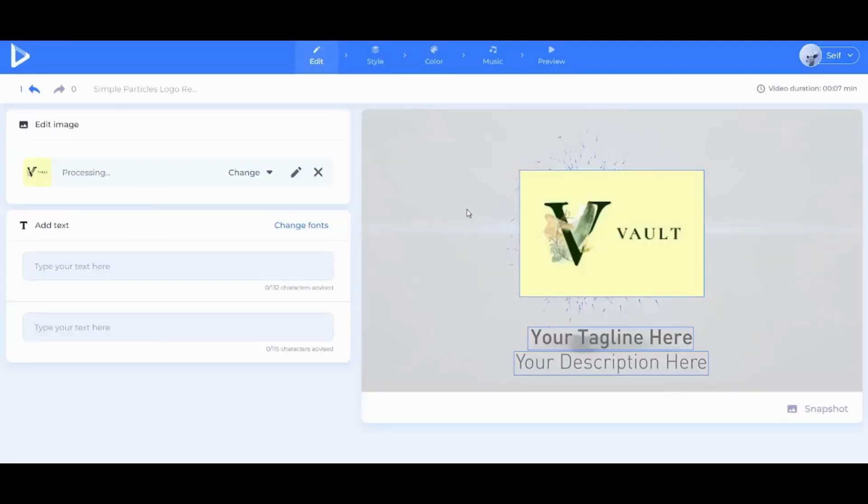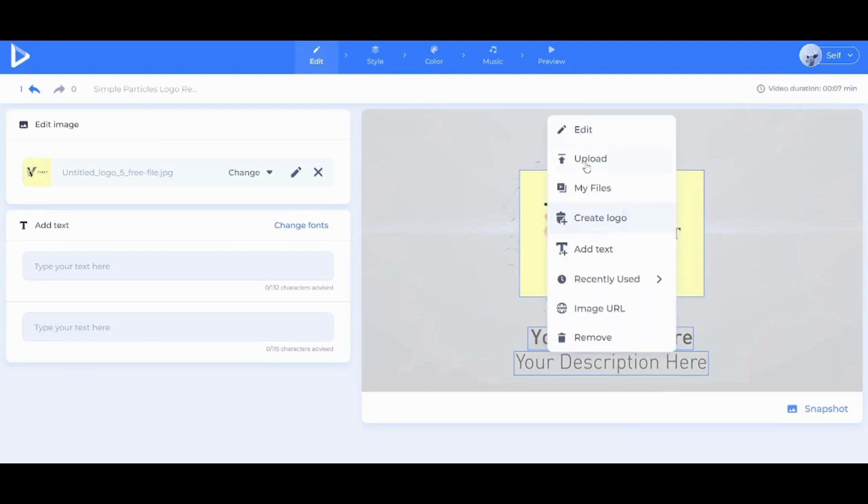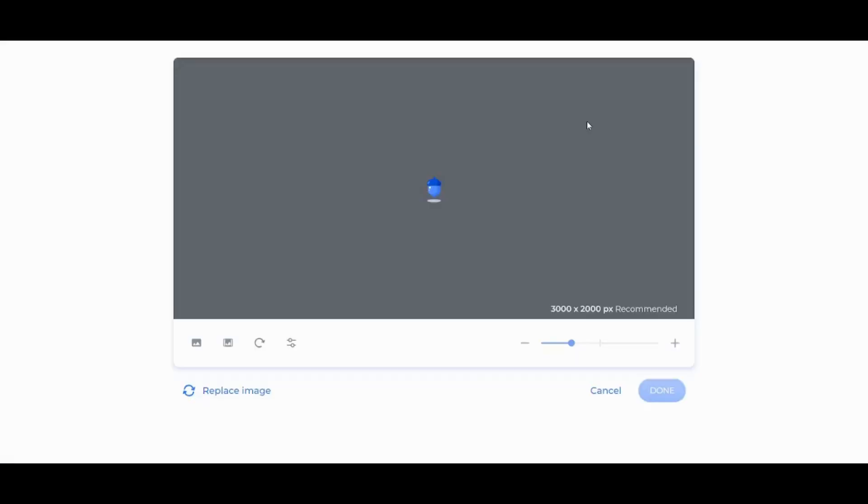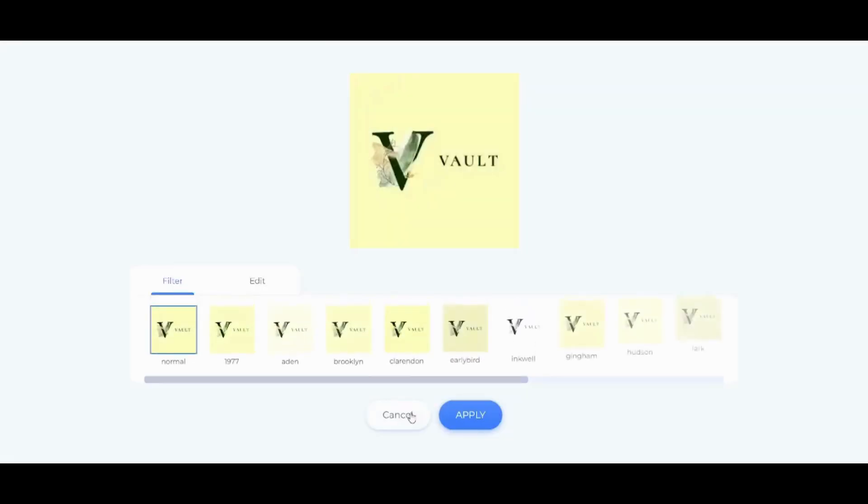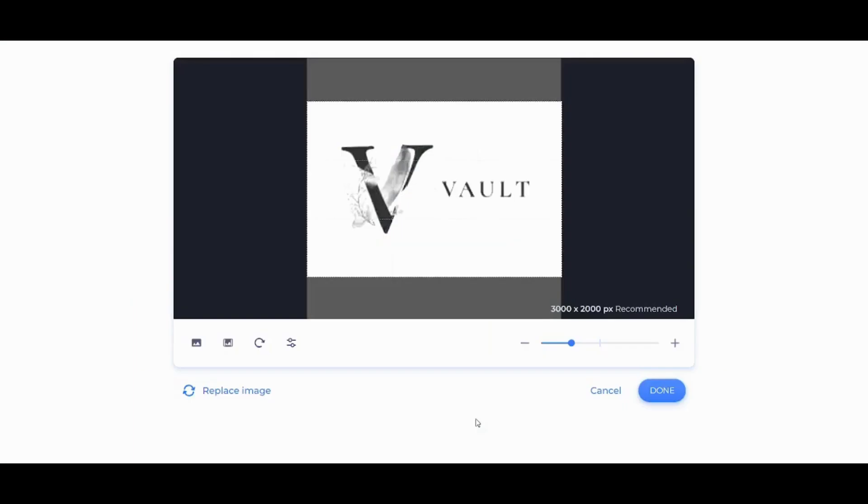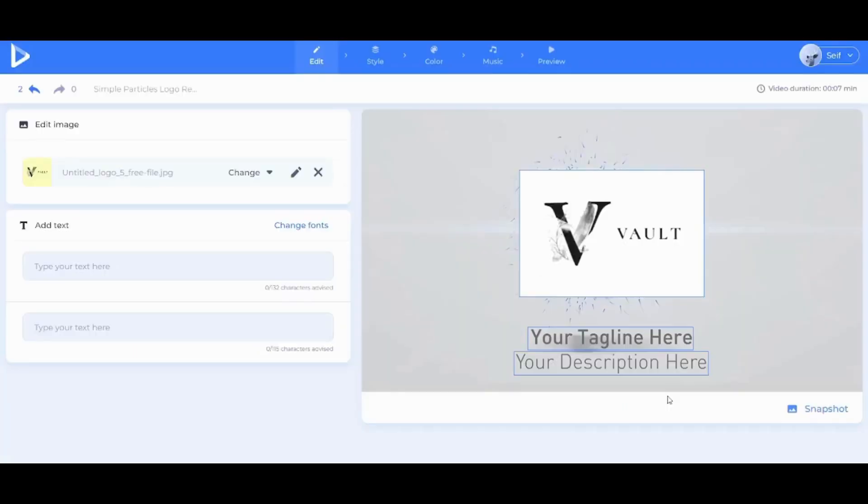However, I find that it's not matching with the background. So I can click again and choose to Edit. Then I'm gonna click on this Filter option. And I'm gonna pick this white background so that it will match with my own template. And I'm gonna press Done.